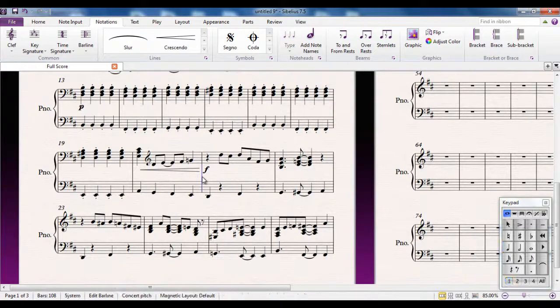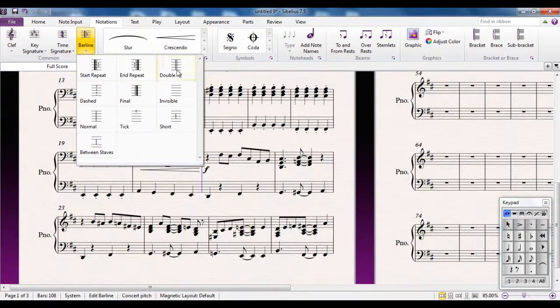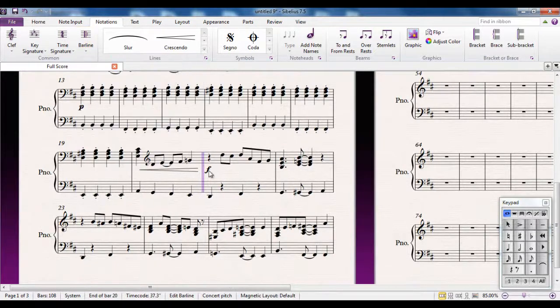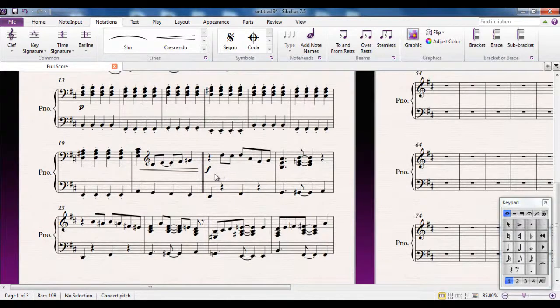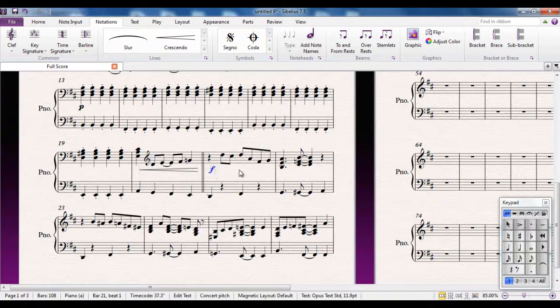And we do that by using a double bar line. So again, we select a bar line, go to the bar lines gallery, and select double. We now get a double bar line there. That's the way that we indicate that we're starting a new section of music.